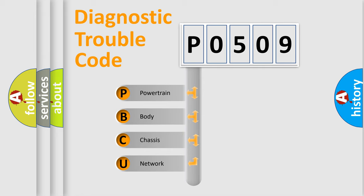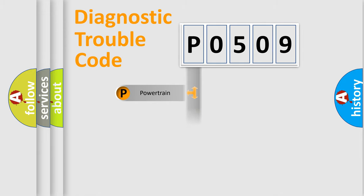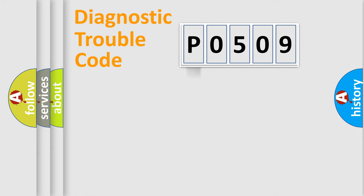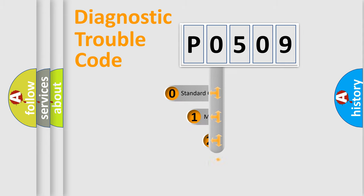We divide the electric system of automobile into four basic units: Powertrain, body, chassis, network. This distribution is defined in the first character code.